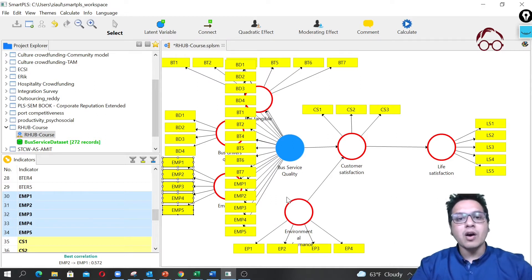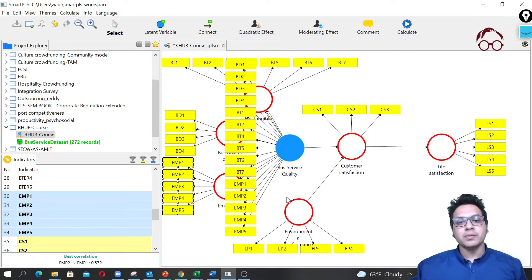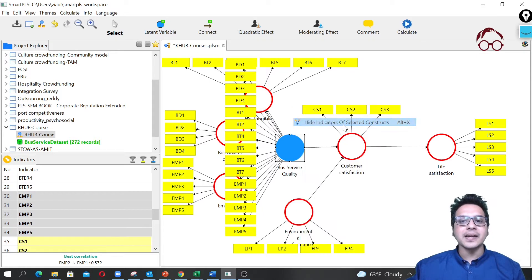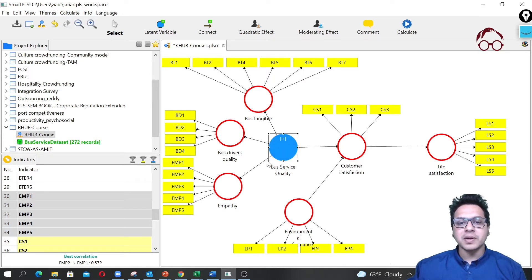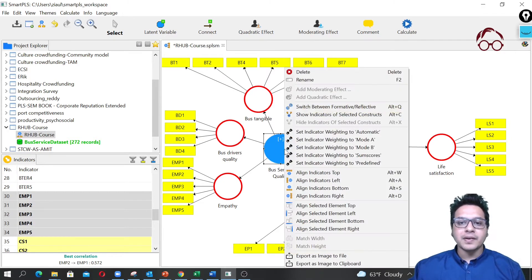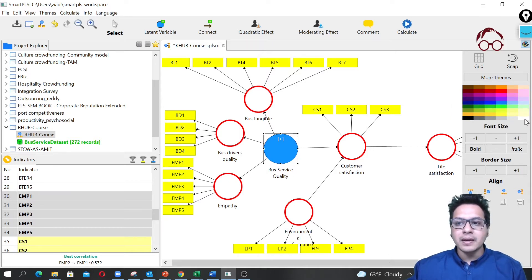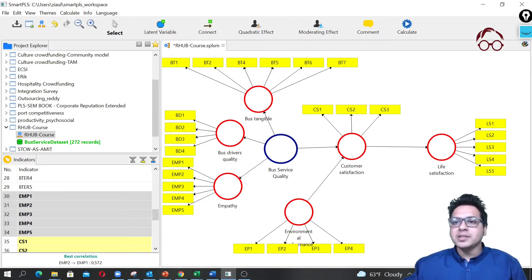Now we're loading all items of our first-order constructs into the second-order construct, but it's not looking very tidy. We can simply hide the indicators of the construct. It's also nice to give it a different color and make it a bit bigger so we know it's a second-order construct. I'll change the color to blue, make the border white, and increase the border size to make it bolder.